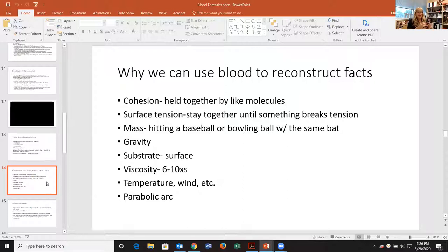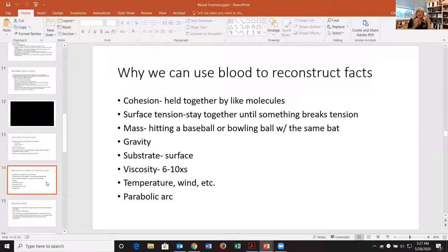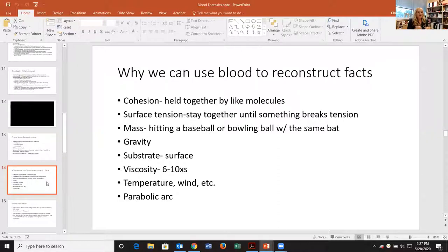Blood has a lot of like molecules that really like each other, so it stays together very well, until something breaks that tension — that's when we talk about impact. The blood is falling and will continue doing what it does until something gets in its way. Mass is something we look at. I describe it to my students as hitting a baseball versus a bowling ball with the same bat — the baseball goes far, the bowling ball doesn't.